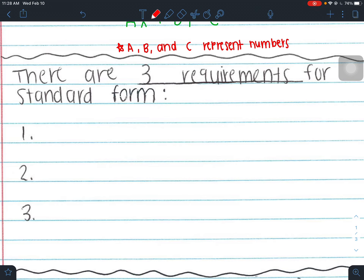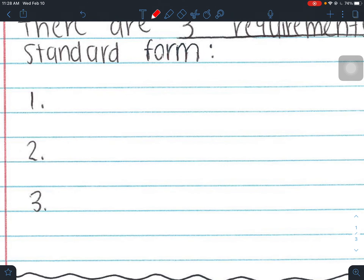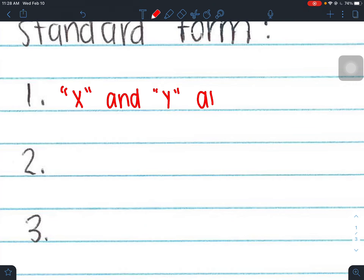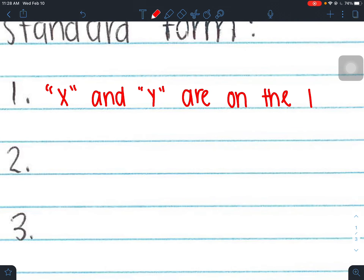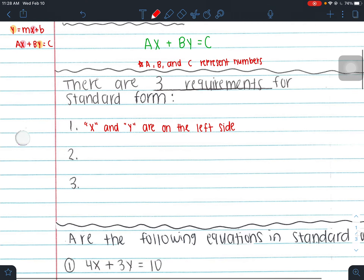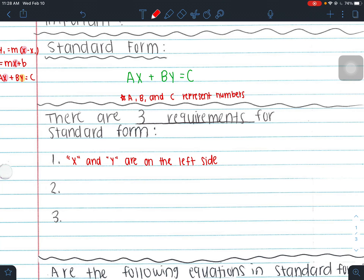The first requirement is that your x and y are on the same side — we're going to put them on the left side.